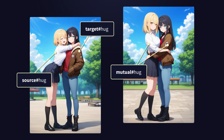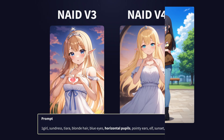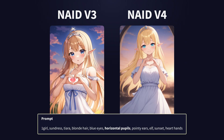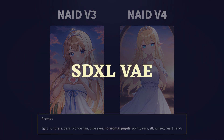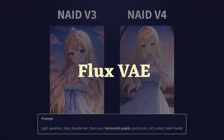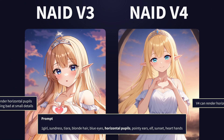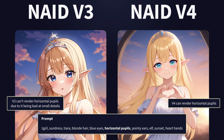You can use the source prefix for the action that comes from the character, and the target prefix for the character that's receiving the action. You can also define mutual interactions with the mutual prefix. Image fidelity has also seen substantial improvements — beyond the benefits from our improved model architecture, we've upgraded from XL VAE to Flux VAE. We've also allocated more compute to the parts of the unit that handle higher frequencies, resulting in noticeably better details.